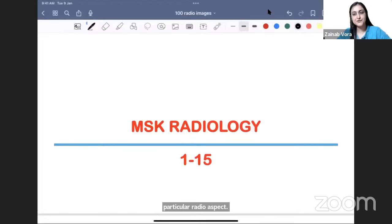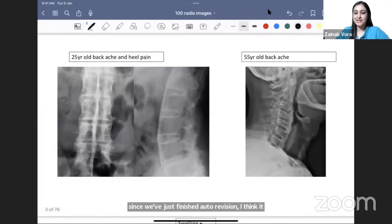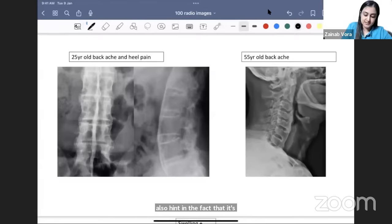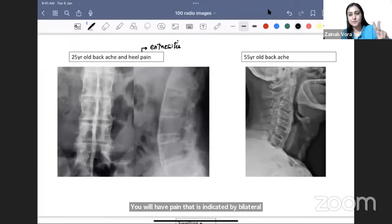Since we've just finished ortho revision, MSK should be very easy. The first case: two very similar spine cases that come as options in the same question. A young male with backache and bilateral heel pain — the bilateral heel pain points towards enthesitis. Anywhere there is ligament and tendon insertion and you have inflammation, that is known as enthesitis. Achilles tendon insertion at the calcaneum causes pain, indicated by bilateral heel pain.